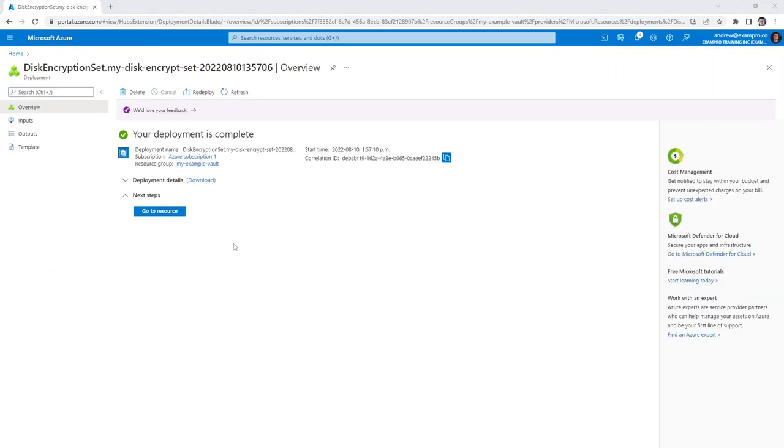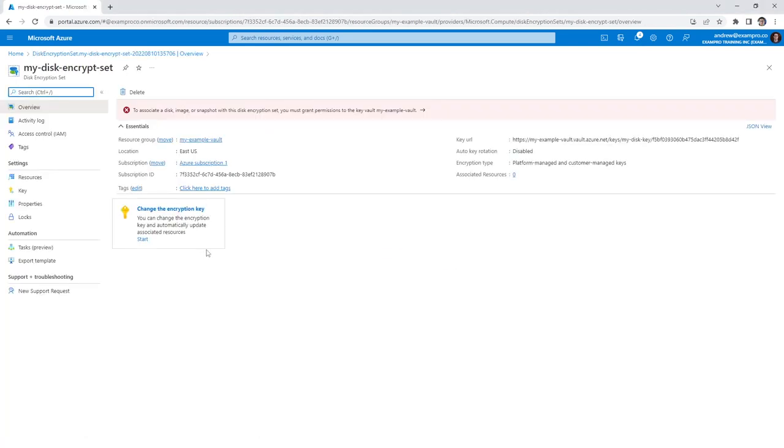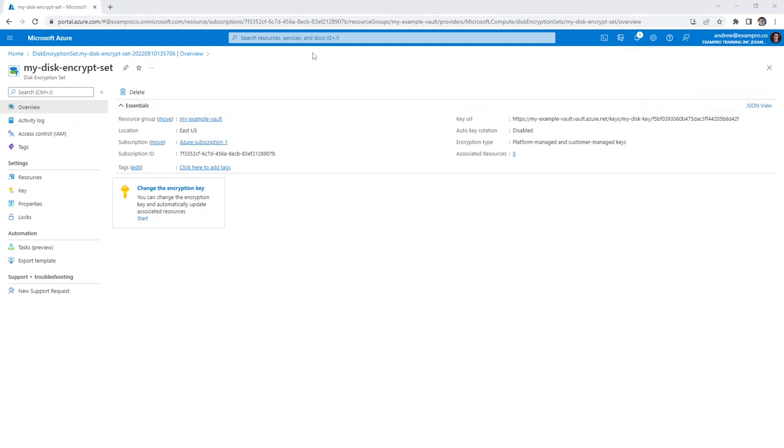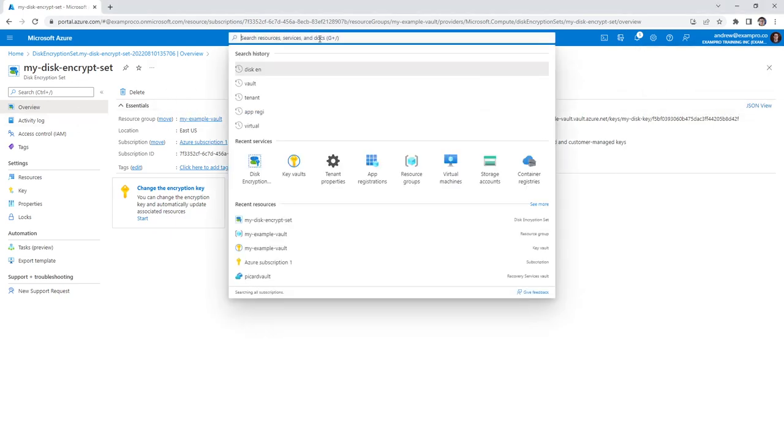And after a short little wait, our resource should be deployed, only took about a minute for me. And if we go here, it's going to have this message up here. It's very small, but it says to associate disk image snapshot, this disk encryption set, you must grant permissions to key vault. So all we have to do is click that alert, and we'll grant permissions. And so now we are able to use that key. We're going to have the permissions issue solved.